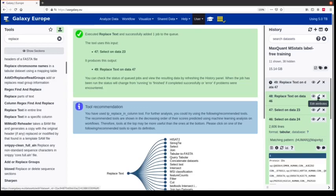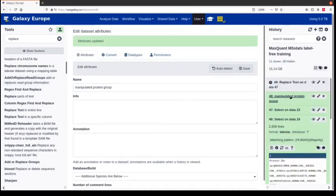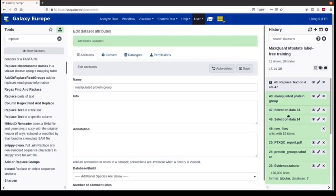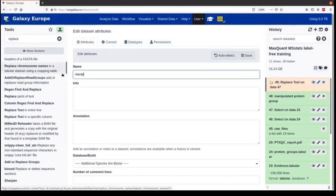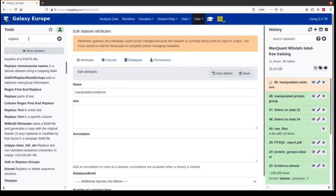We use the rerun button to apply the same replace step to the evidence file. We change the input to the selected evidence file, and the contaminants column in the evidence file is column 54, not column 118. Again, we find the plus and remove it by replacing it with nothing. Now we are ready for the MSStats analysis. You can also rename these files — 'manipulated protein group' and 'manipulated evidence file' — to avoid confusion.